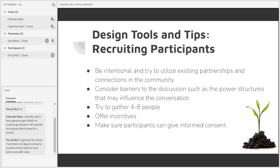Be honest and direct with participants from the very moment you're first asking them to participate about what the incentive is going to be. That being open, honest, and direct leads us to this last point: making sure your participants can give informed consent.